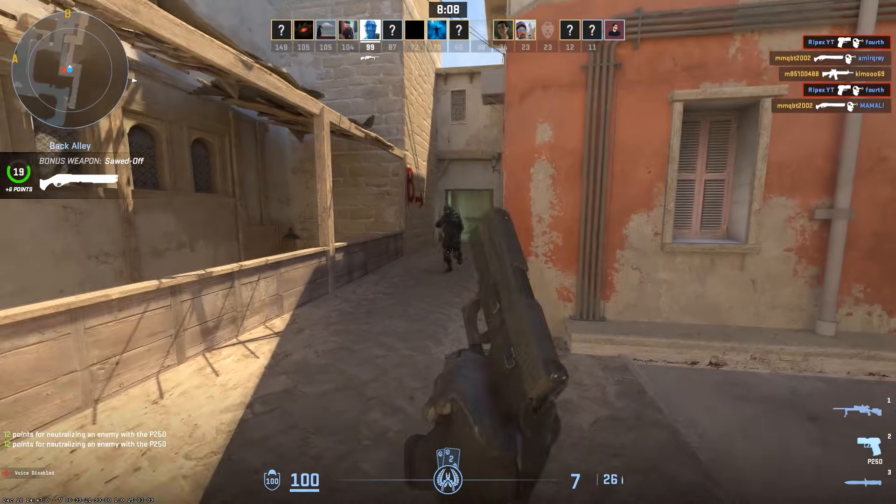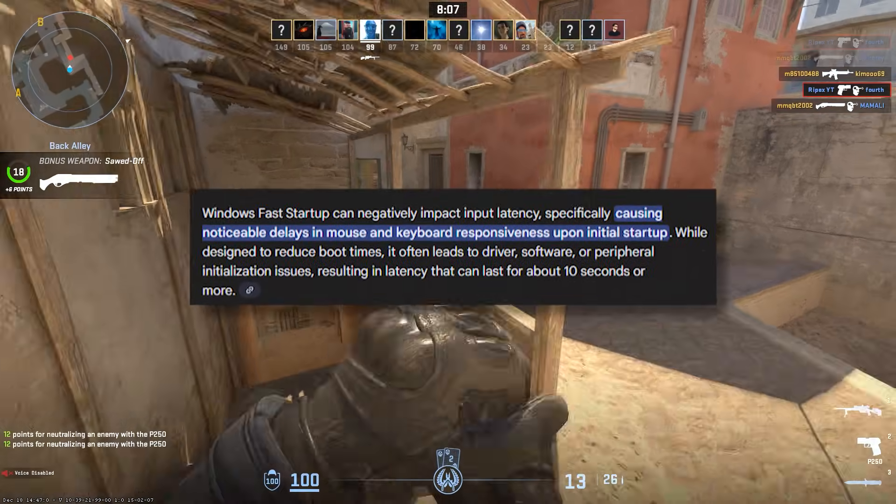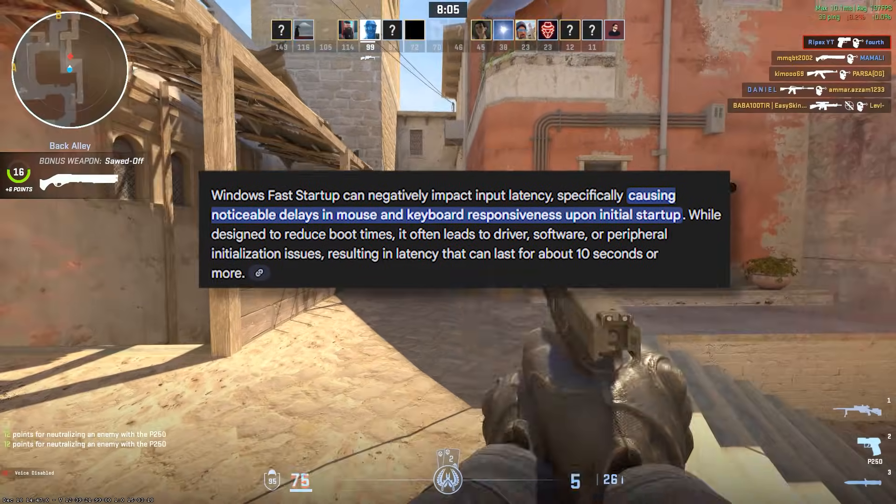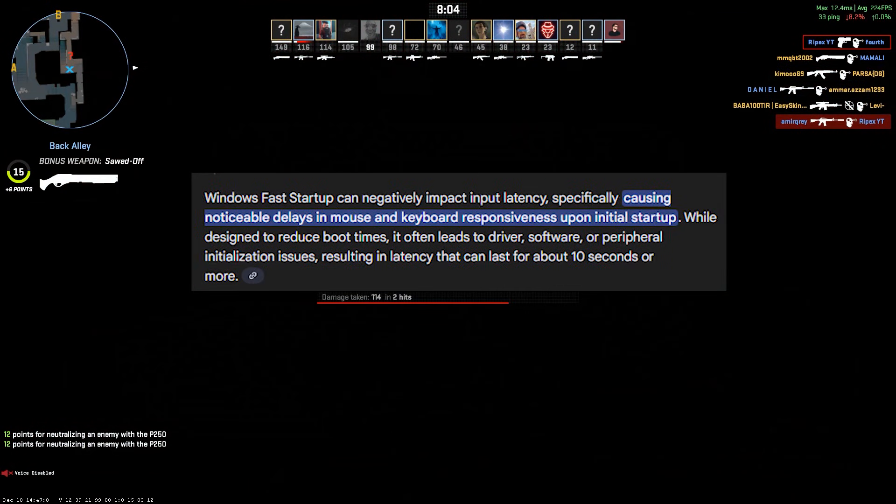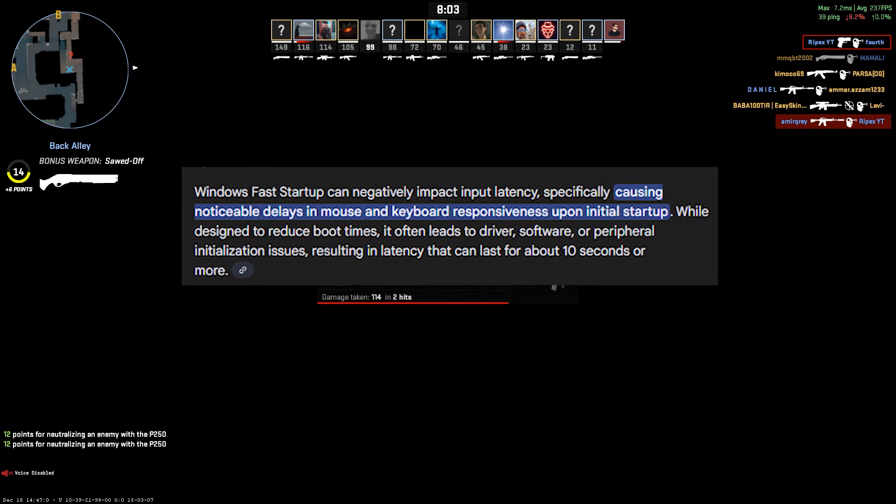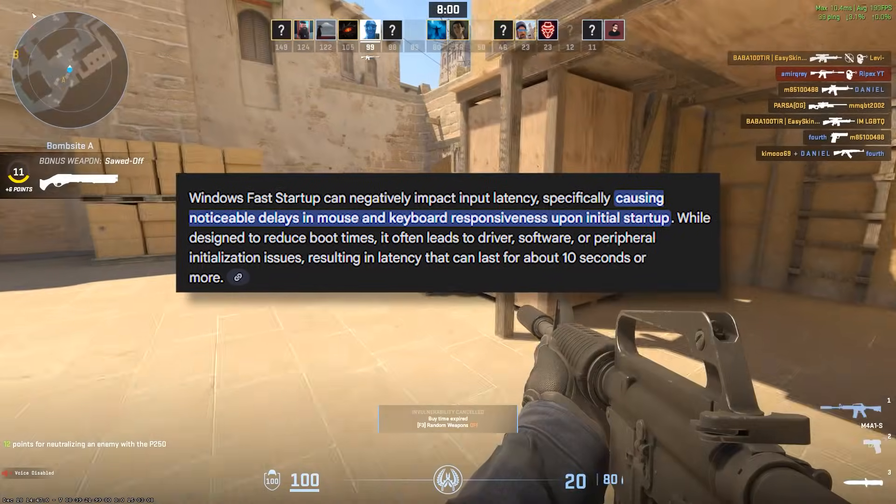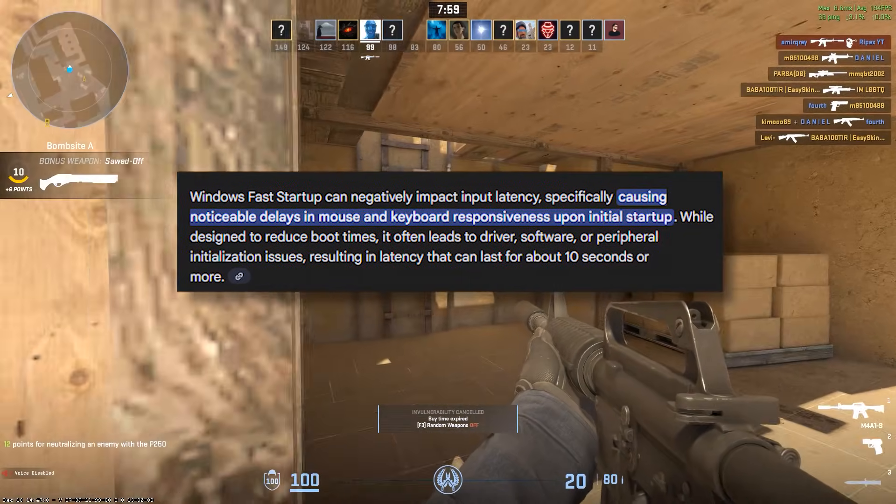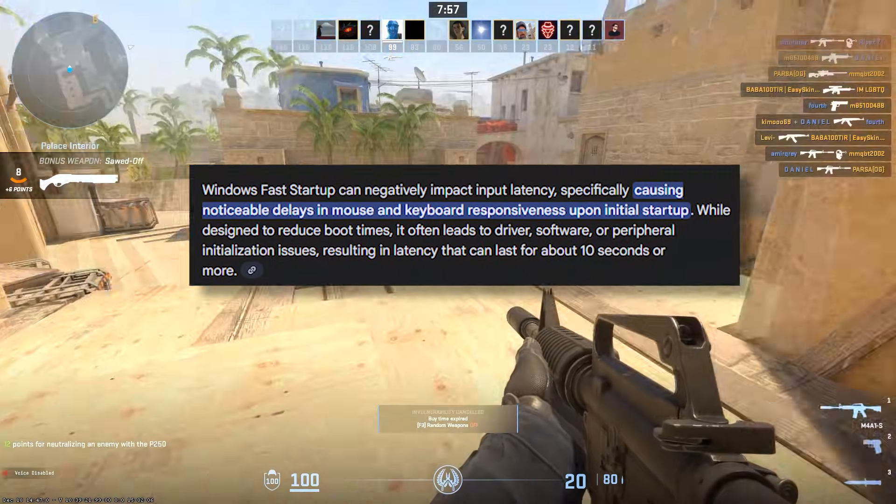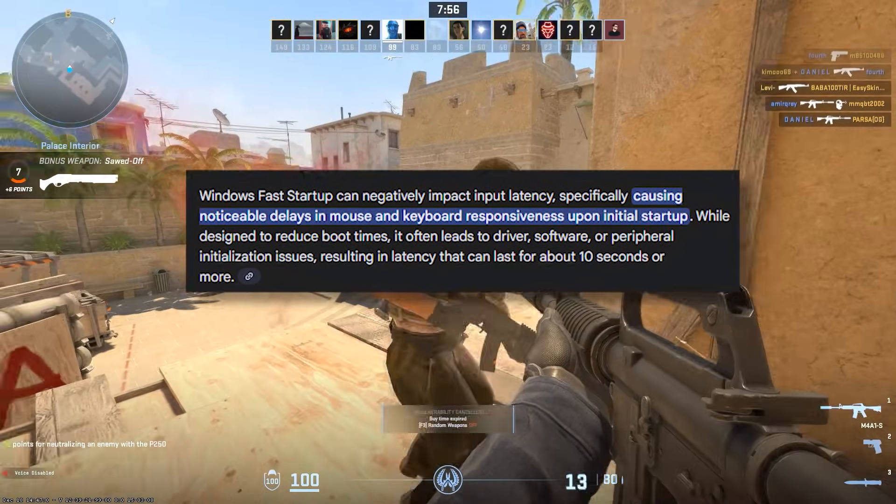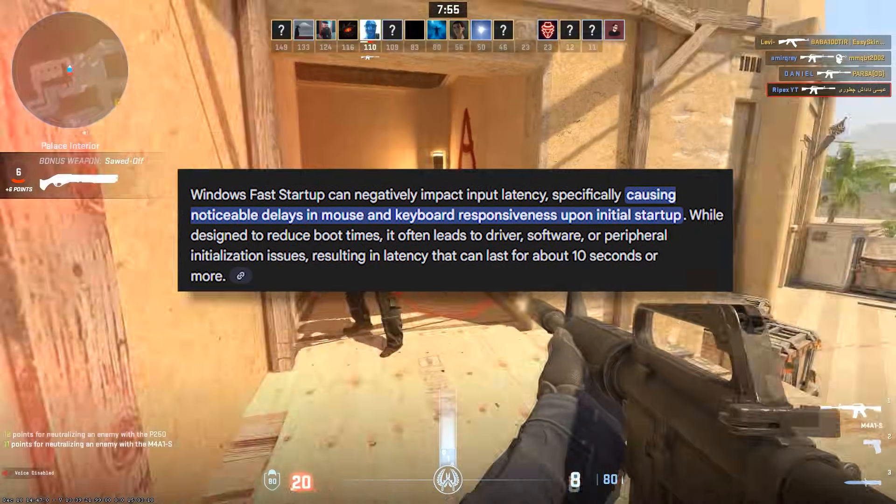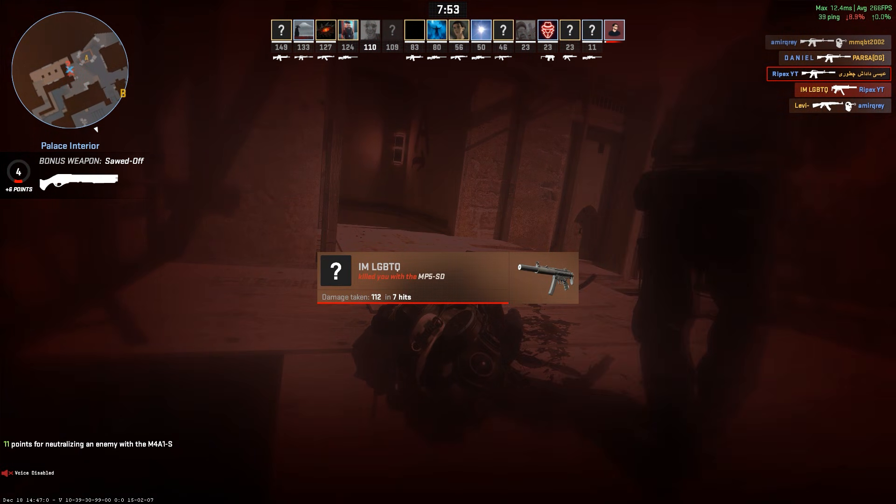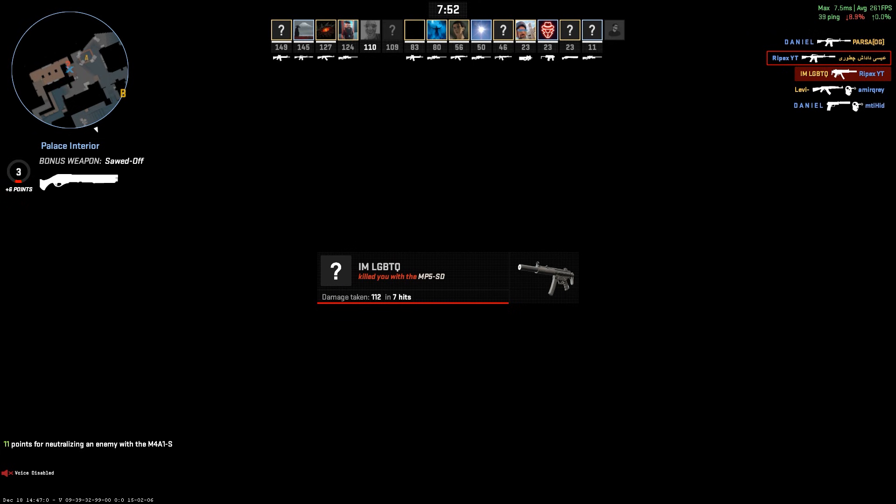Finally, we're going to disable a Windows feature called Fast Startup. While it sounds good, it can cause major problems with USB devices by not letting them properly shut down and reinitialize when you reboot your PC. This can cause lingering driver issues and input lag.